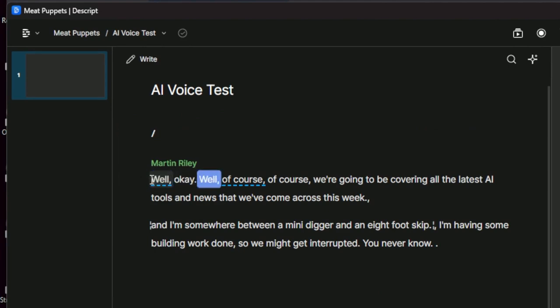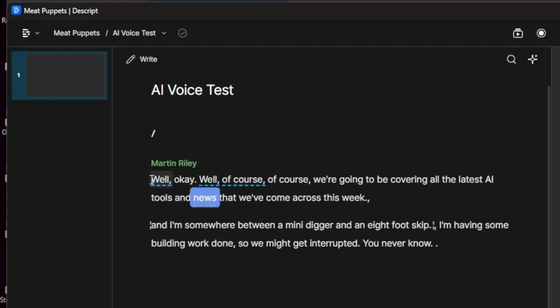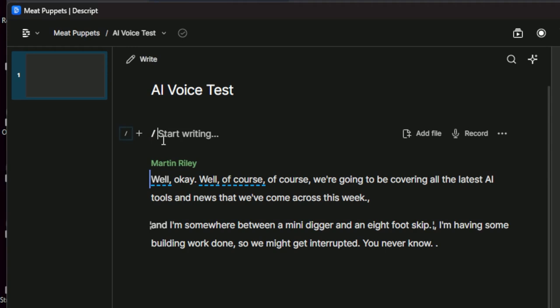So what we have here is this is a little snippet from one of the Meat Puppets episodes that I've just brought into this project. So this is real audio of real me. Well, okay. Well, of course, we're going to be covering all the latest AI tools and news. Oh, I hate the sound of my own voice. Anyway, so what I'm going to do is if I just come across here and just click, it asks me to start writing. So I'm going to speed this next bit up, but all I'm going to do is just rewrite out what we've got there. So here we go.